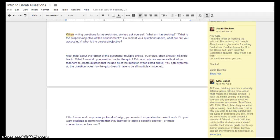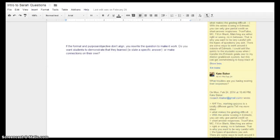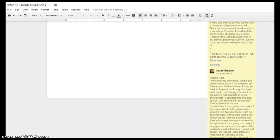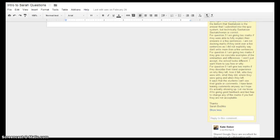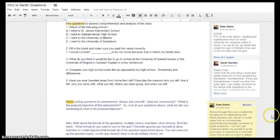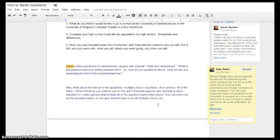We discussed what would be the best strategy for assessing the students. Since she is a pre-service teacher, this was something completely new to her — she could see the other side of things and learn how to look at it from a teacher's perspective. As you can see from our comments, we had quite a lively discussion going back and forth. The shared Google Doc is an excellent tool for that process of learning.